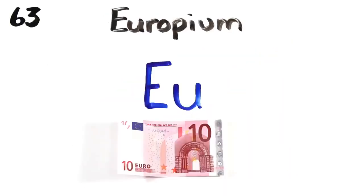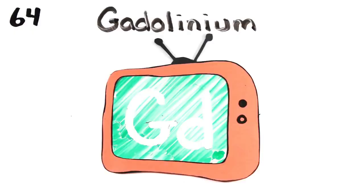Samarium, europium. Lasers. Gadolinium, superconductors and nuclear reactors.